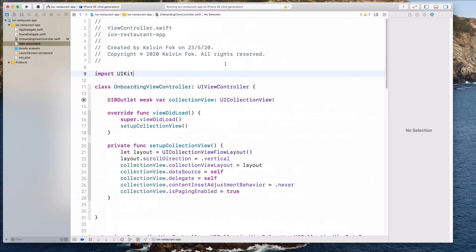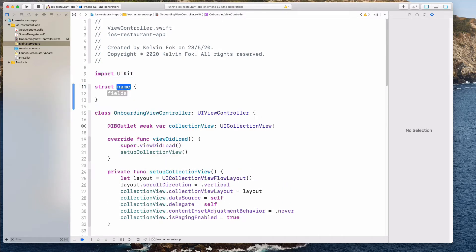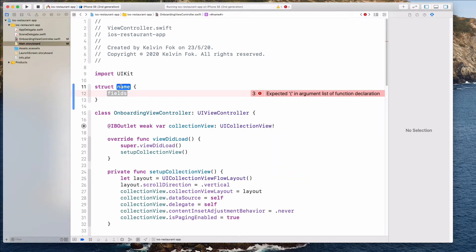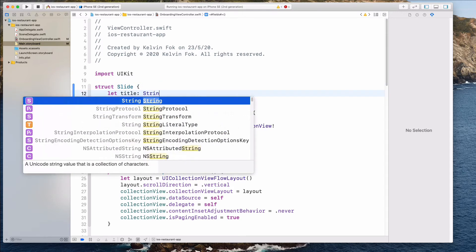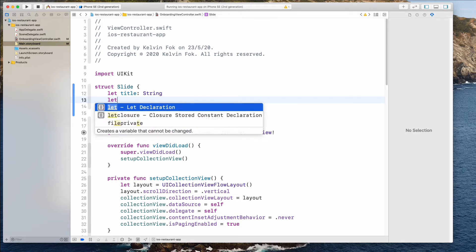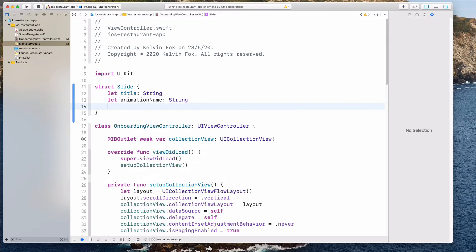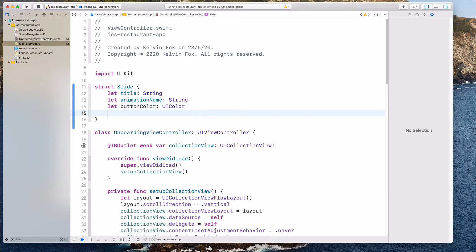Let's come all the way to the top and create a struct — this will be a model that represents the text inside each of these cells. Let's call this Slide. We're going to have a couple of properties: firstly we have the title. We're also going to use Lottie, so we want to specify the animationName — this will be of type String. We also want the buttonColor, of type UIColor, and the buttonTitle, which will be a String.